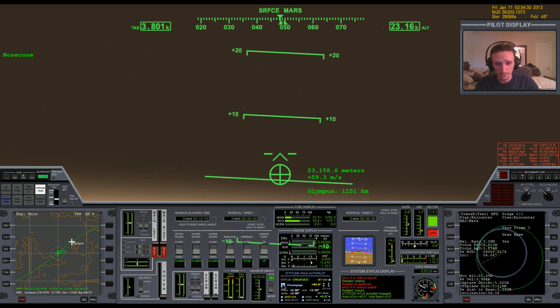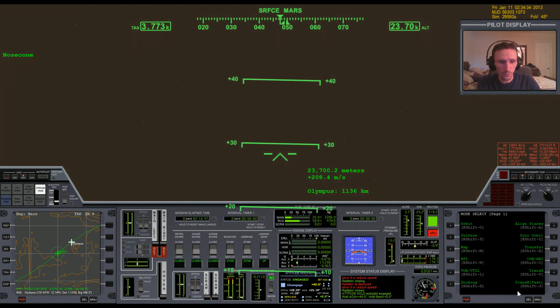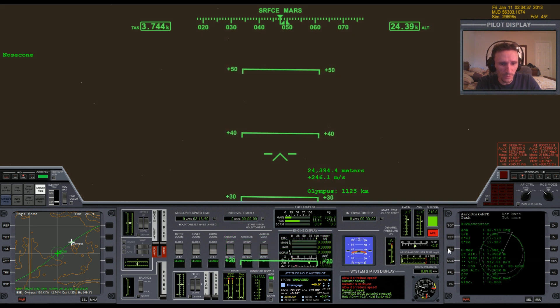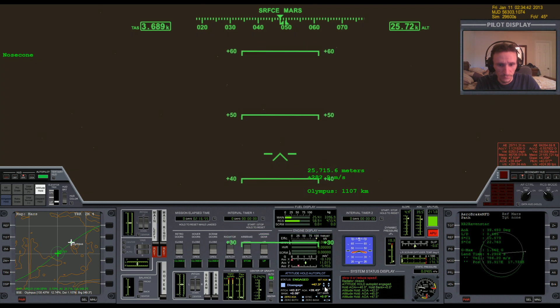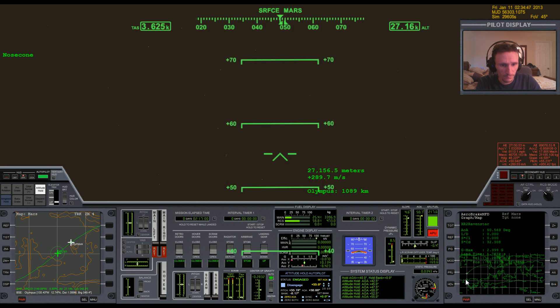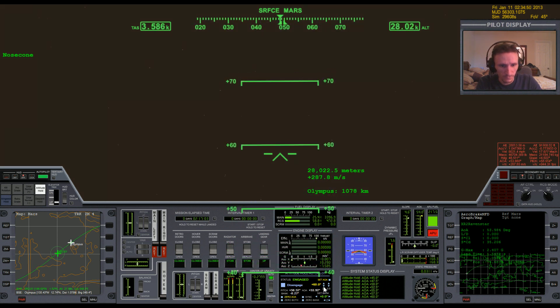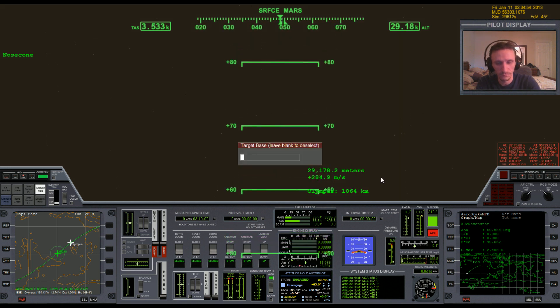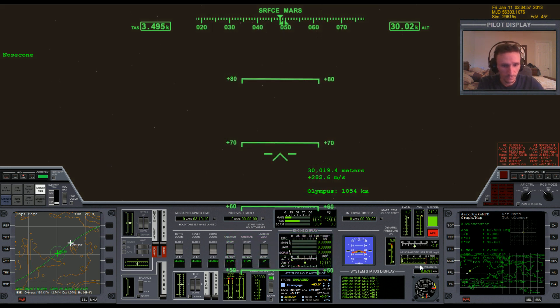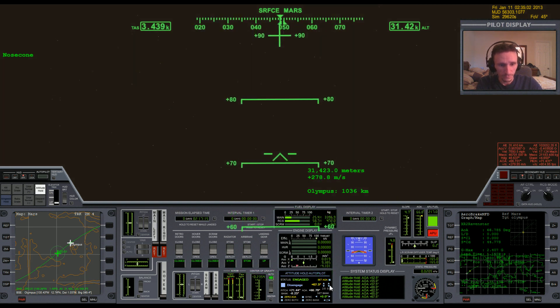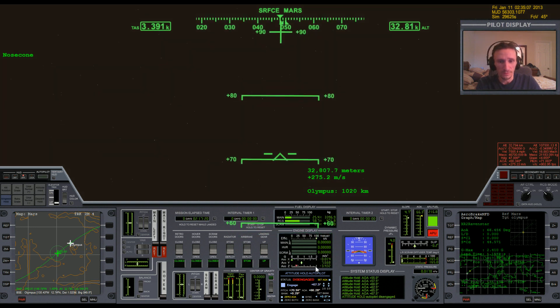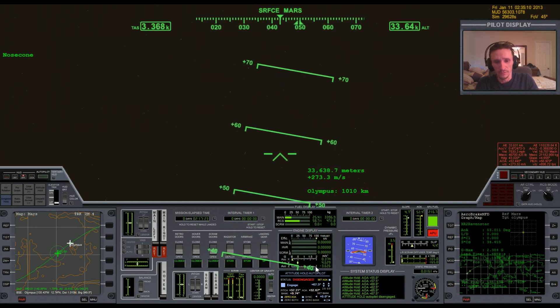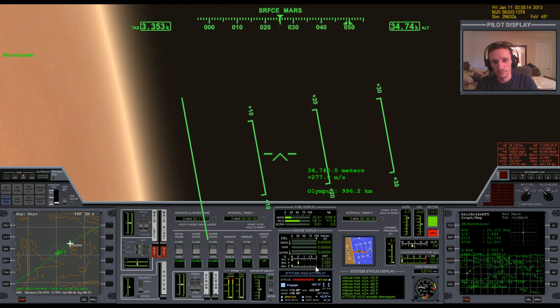Okay, now I'm gonna go ahead and engage the attitude hold and we're gonna bring up aero brake. And that's not gonna work too well at the moment. I'm gonna have to go inverted for a bit, because I'm just climbing way too fast.